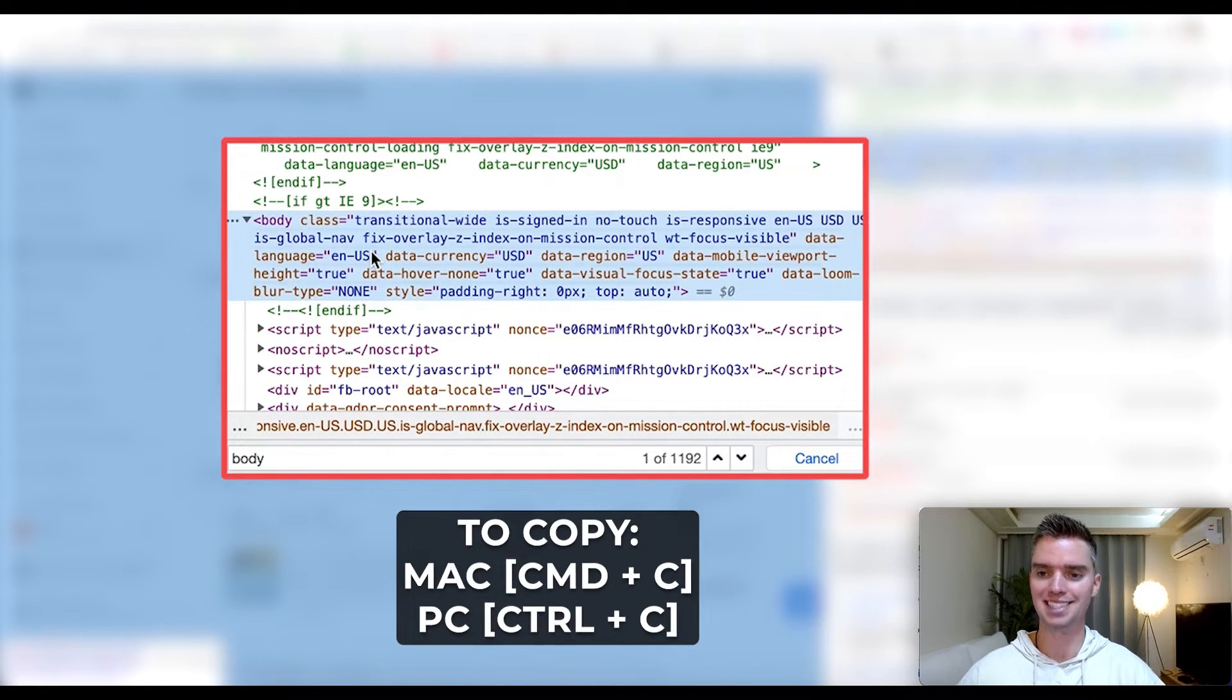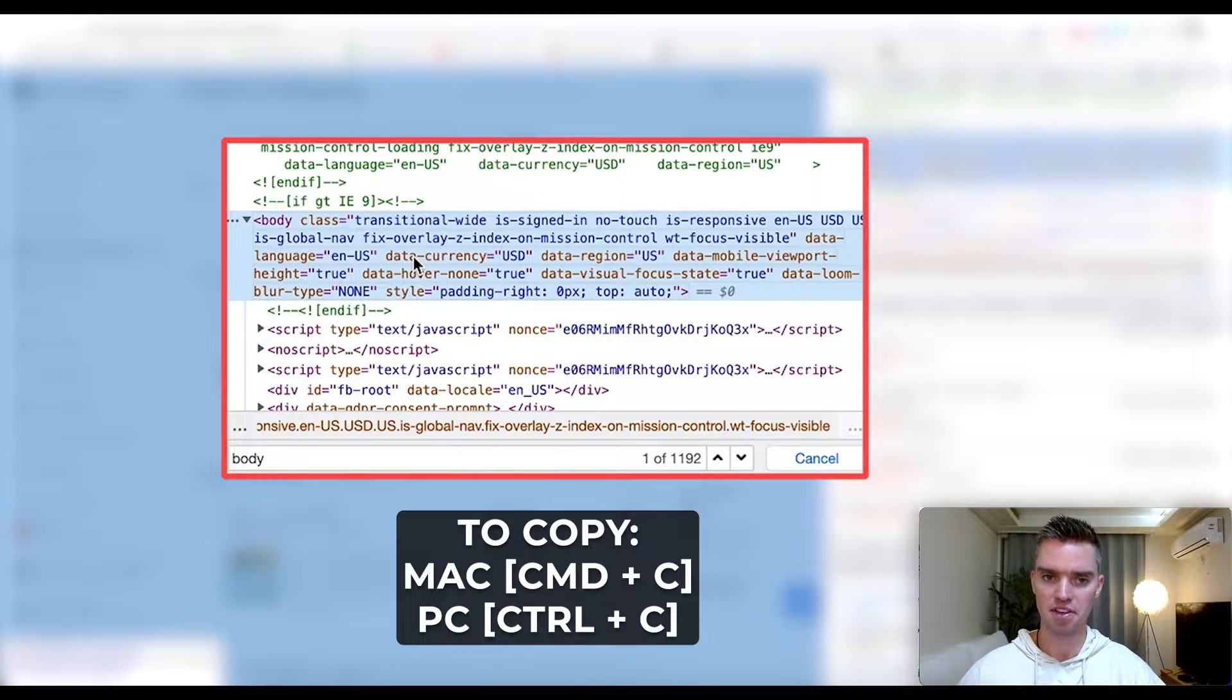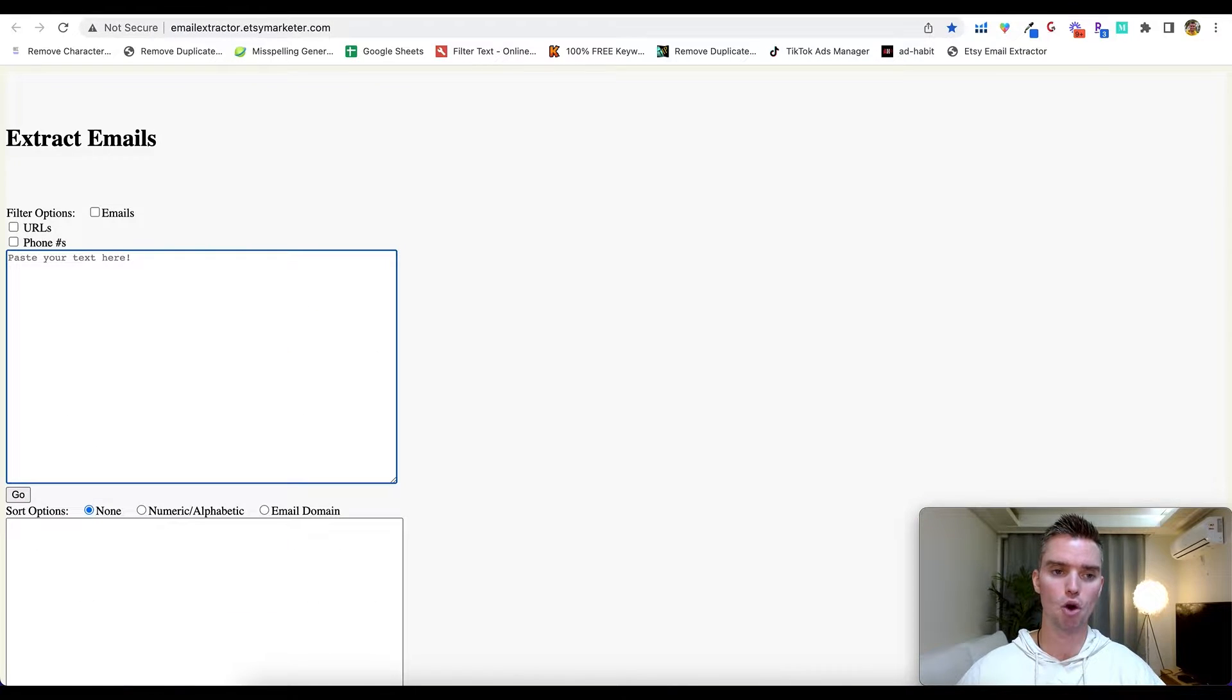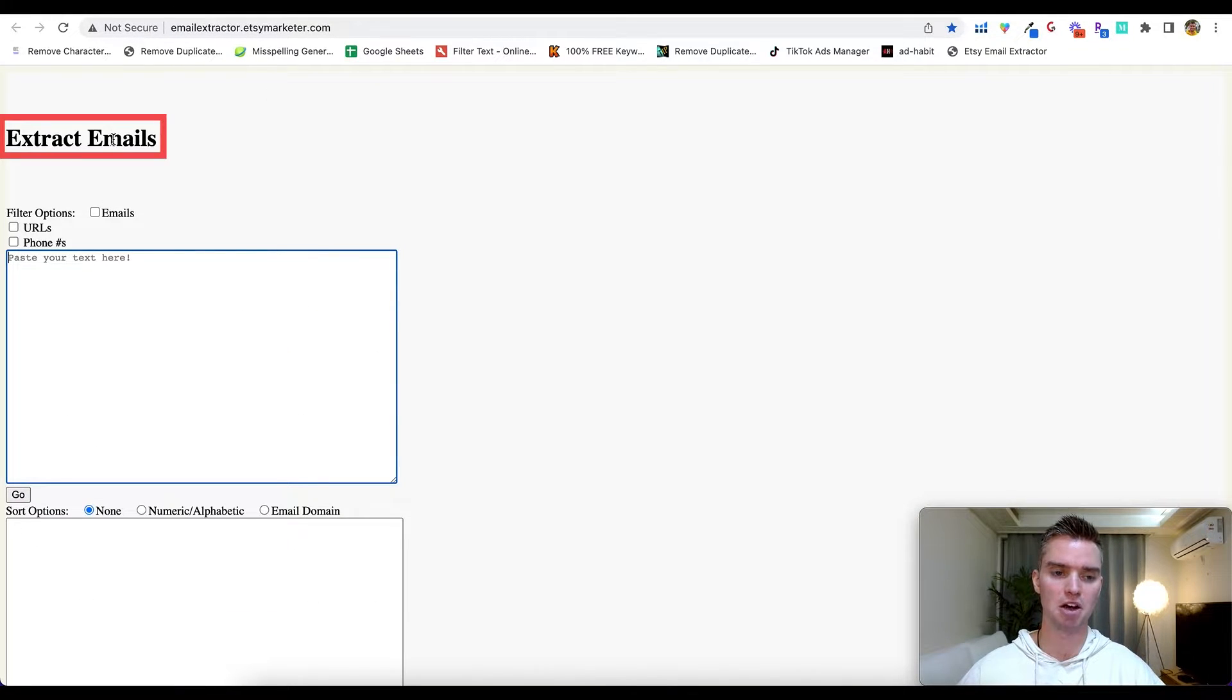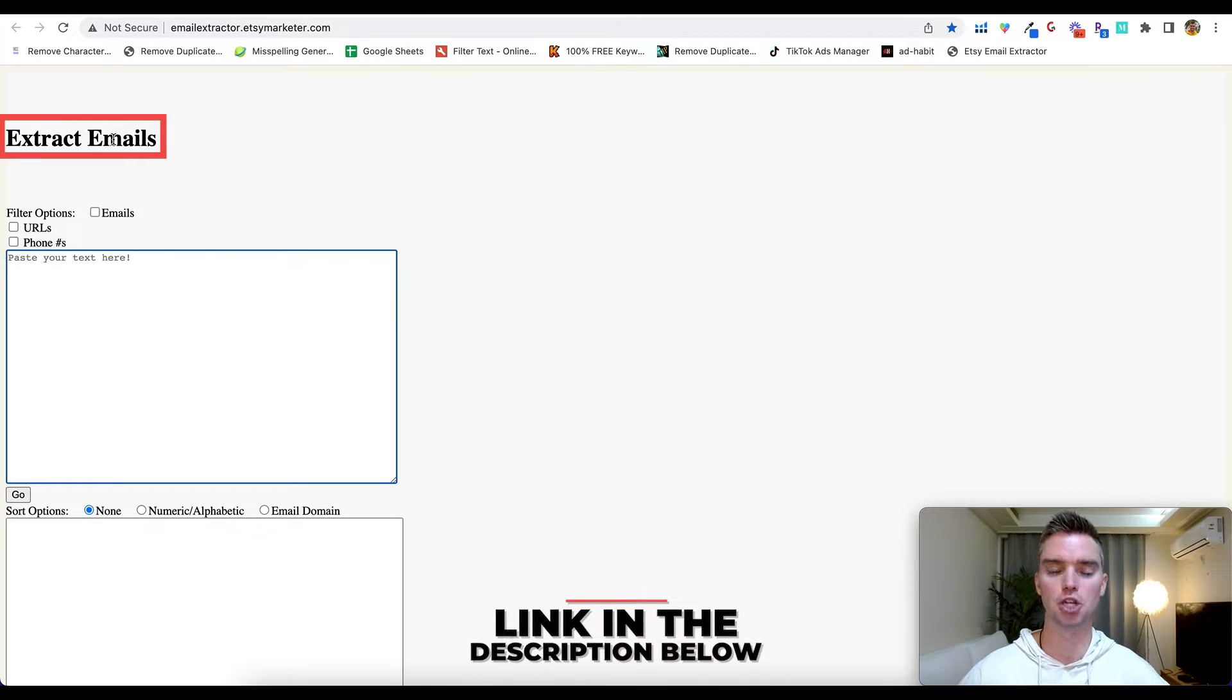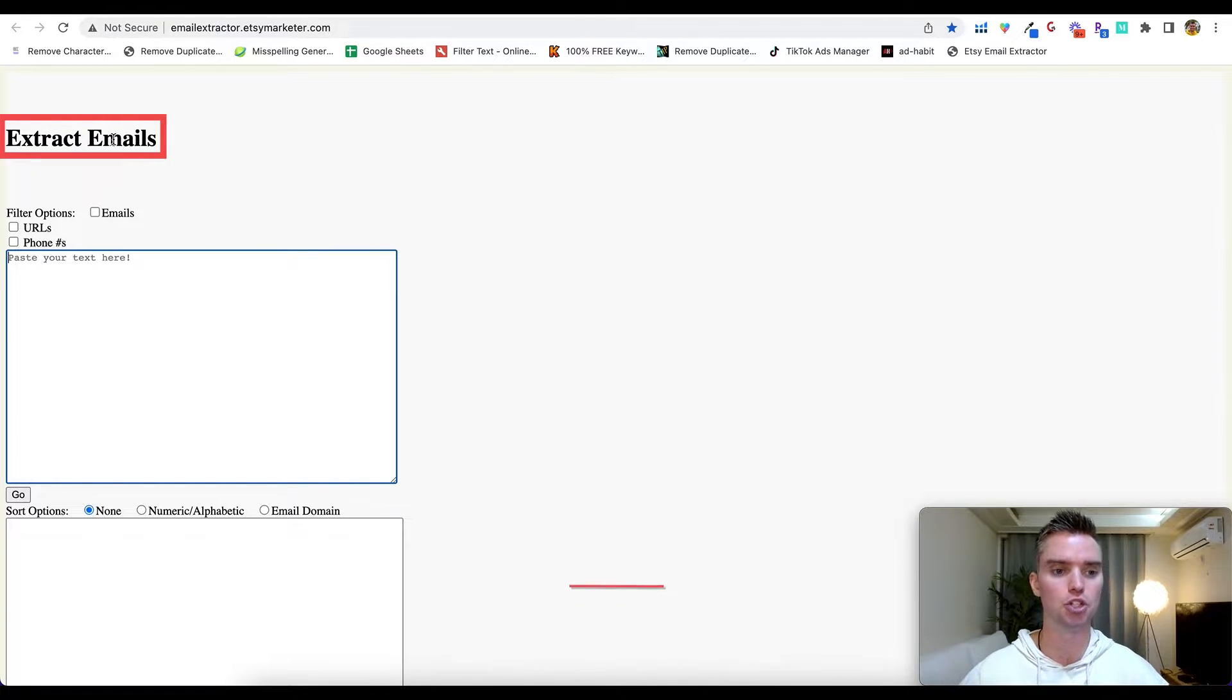What we're going to do is go ahead and Command C to copy this. Then we're going to go over to this tool right here, this email extractor tool, which I'll be linking in the description section below along with everything else that I cover here in the tutorial.